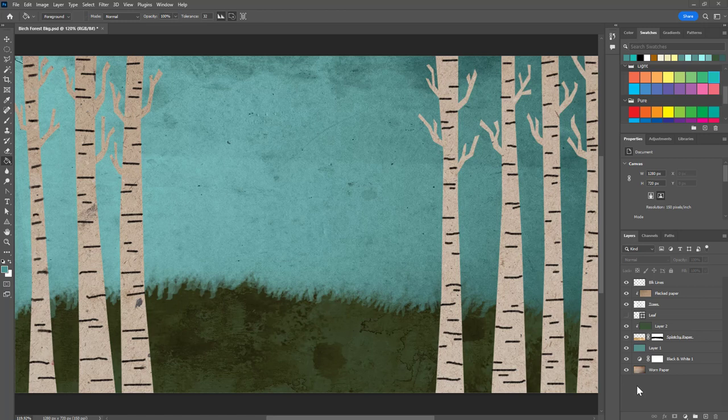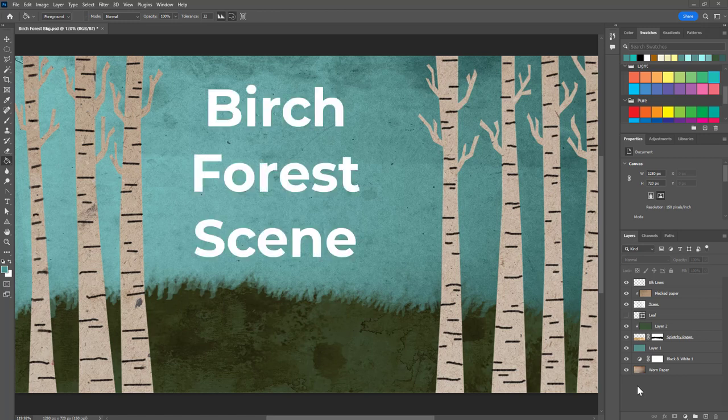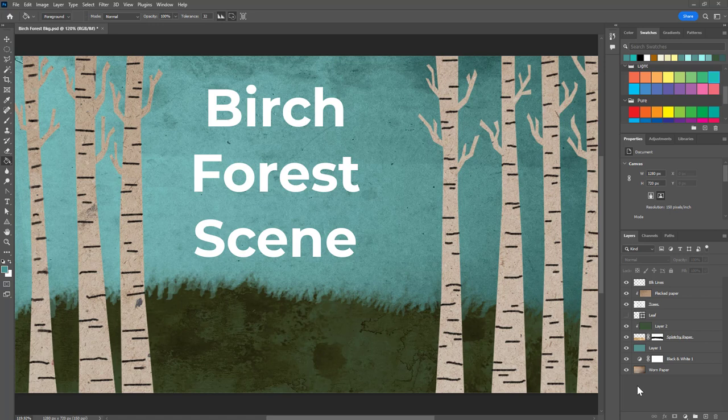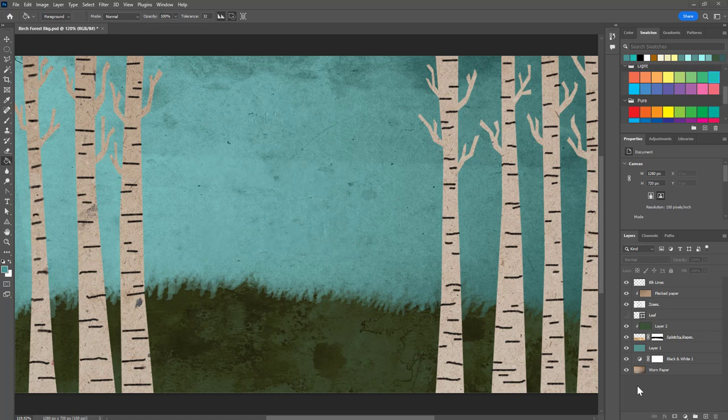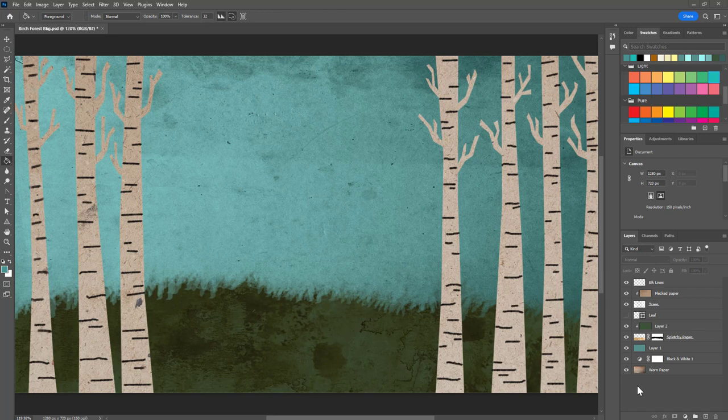Hello everyone! In this video I'm going to show you how to use Adobe Photoshop to create a birch forest scene similar to this one. You'll be using this scene in a future project.